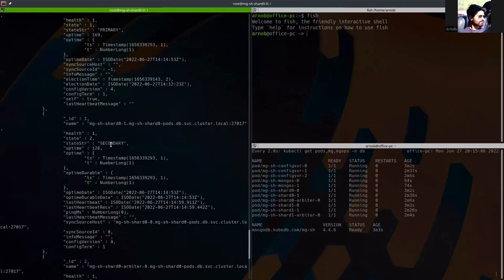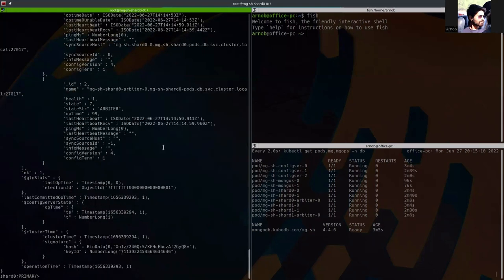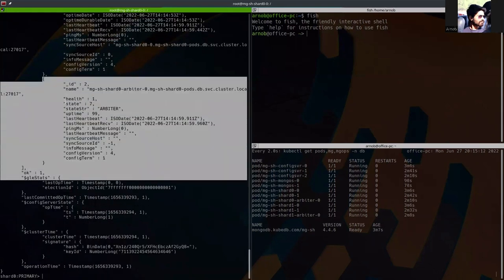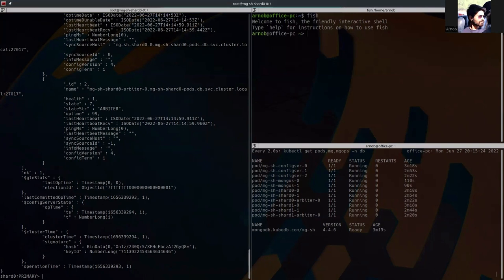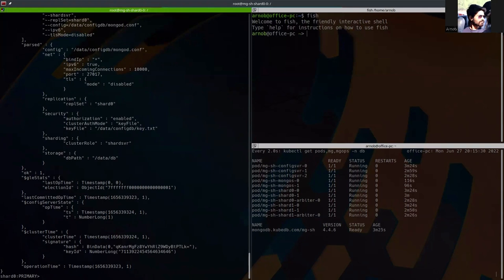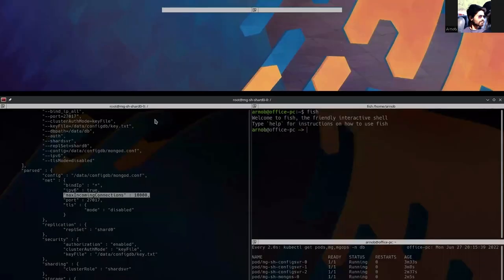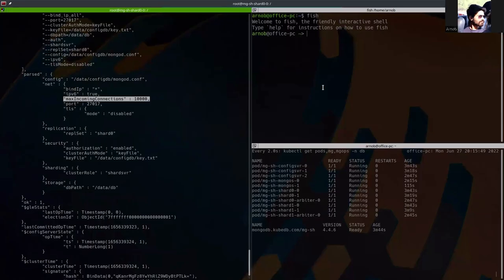Here you can see that all of the three members have been added correctly. This is the secondary. This is the primary. And this is the arbiter. So they are correctly added and each of them is in health one. So they are healthy and connecting to each other. We can also run the getCmdLineOpts command to show the database's max incoming connection. And you can see that this is set to 10,000. We have already set it using the config secret here. So each of the shard primary and secondary pods will have this configuration.